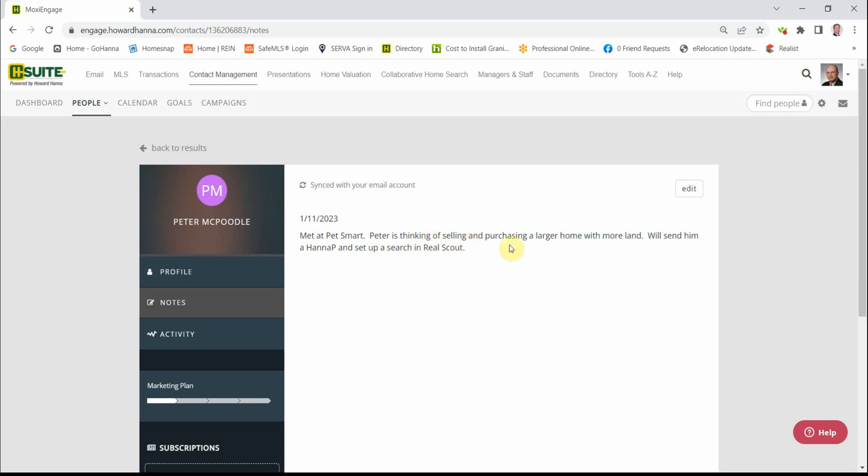Met at PetSmart. Peter's thinking of selling and purchasing a larger home. I'll send him a HANA presentation and set him up in ReelScout. Please date your notes. They do not generate a date on their own. And a year from now, when you review these notes, the date could become very relevant.